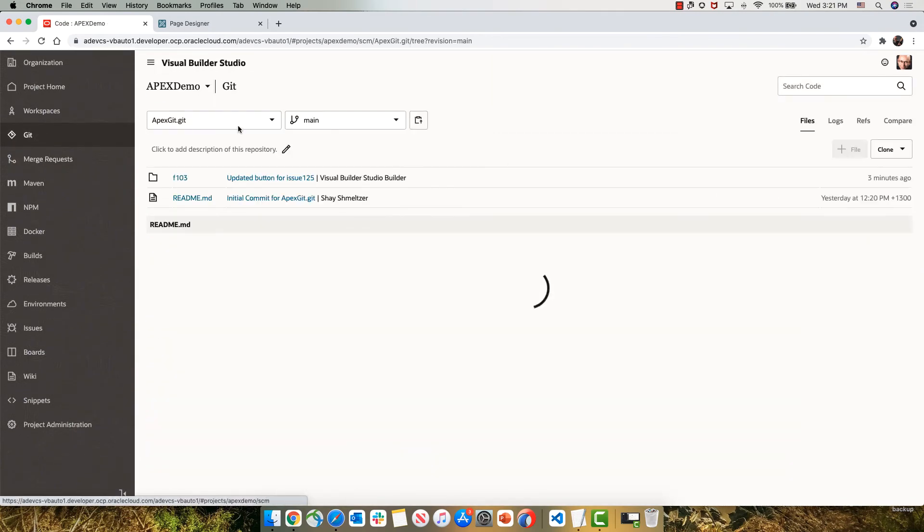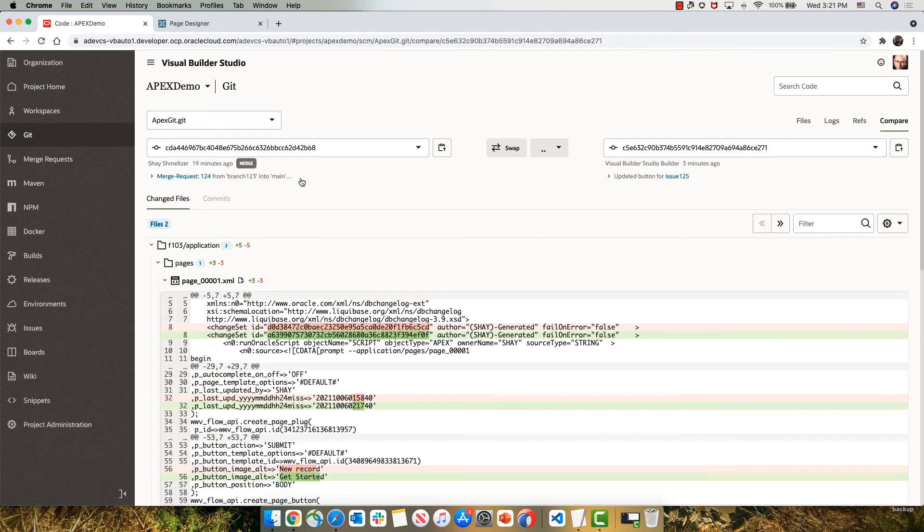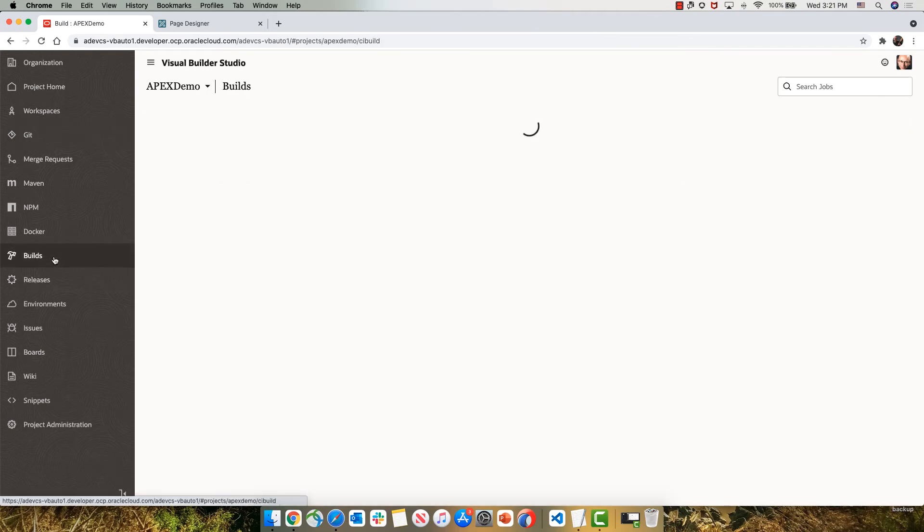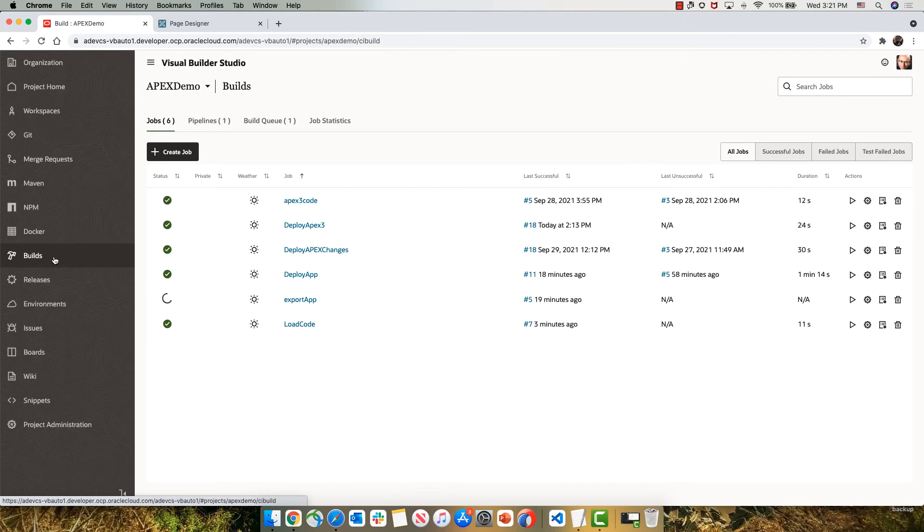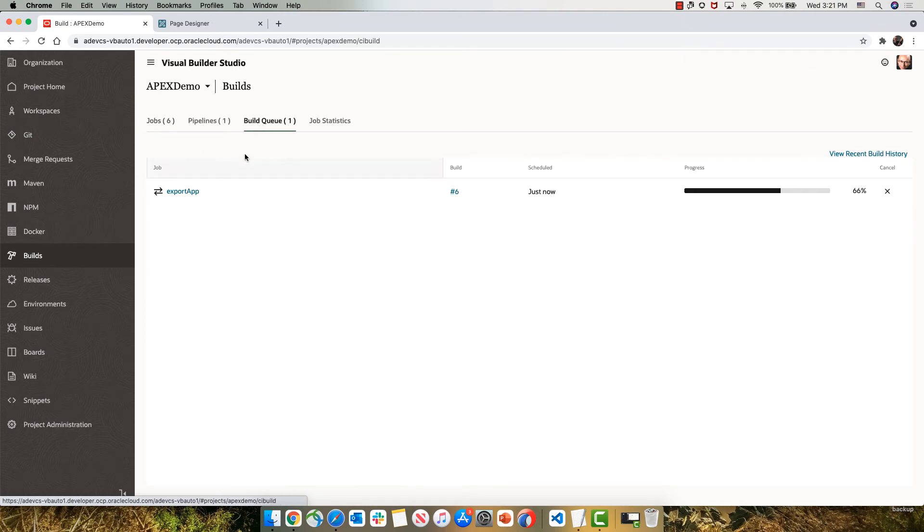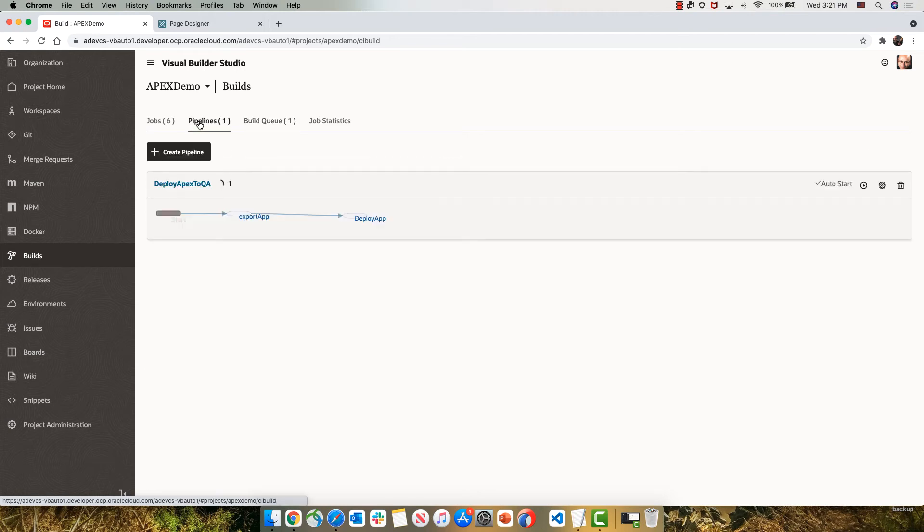Now, if we go back into the main line of code, we can see the changes and the last commit has been applied to our main branch. In parallel, this kicked off a new build process. The build is starting with the export step and then doing the deploy step. Those steps are part of a pipeline that we're executing automatically.